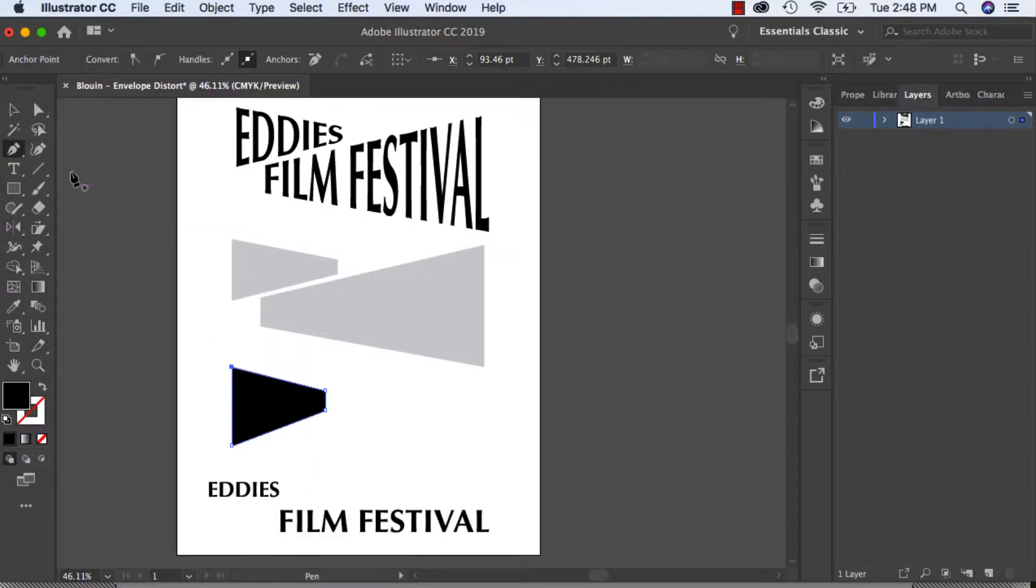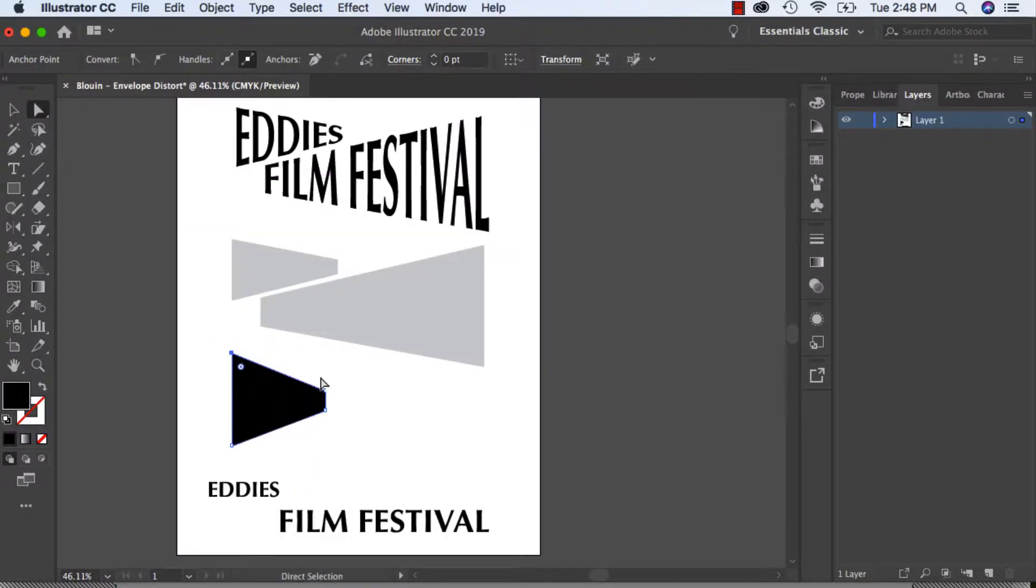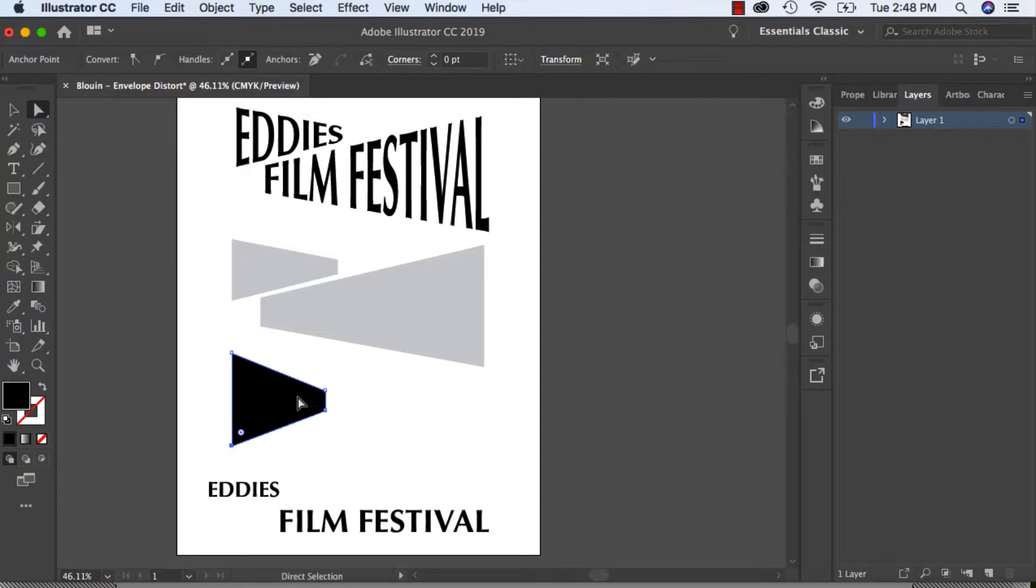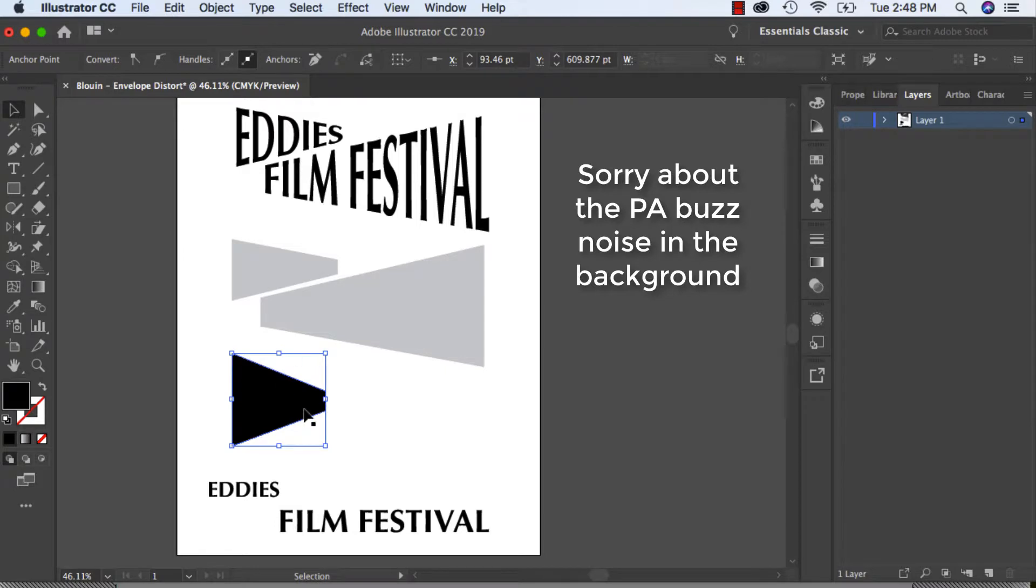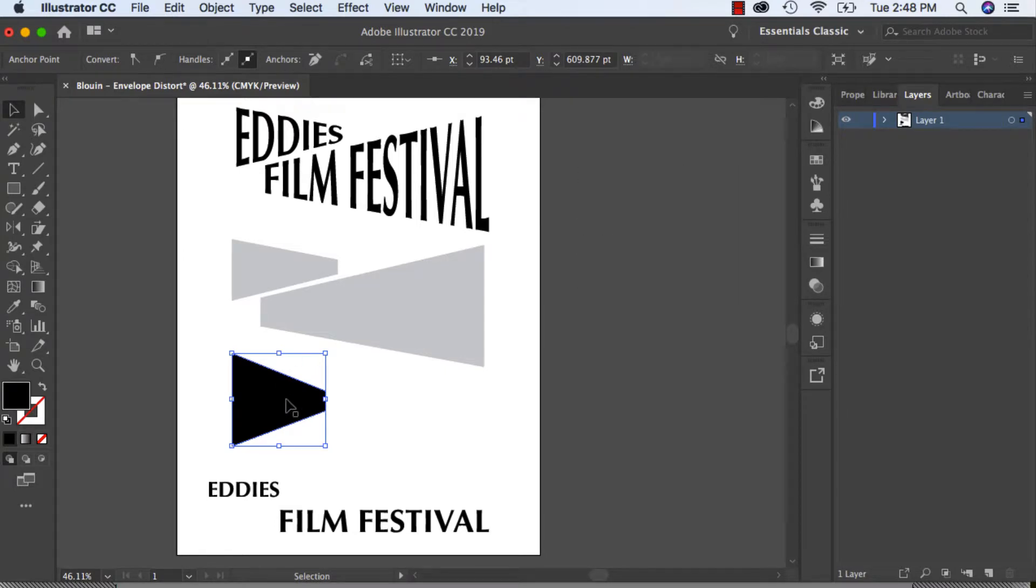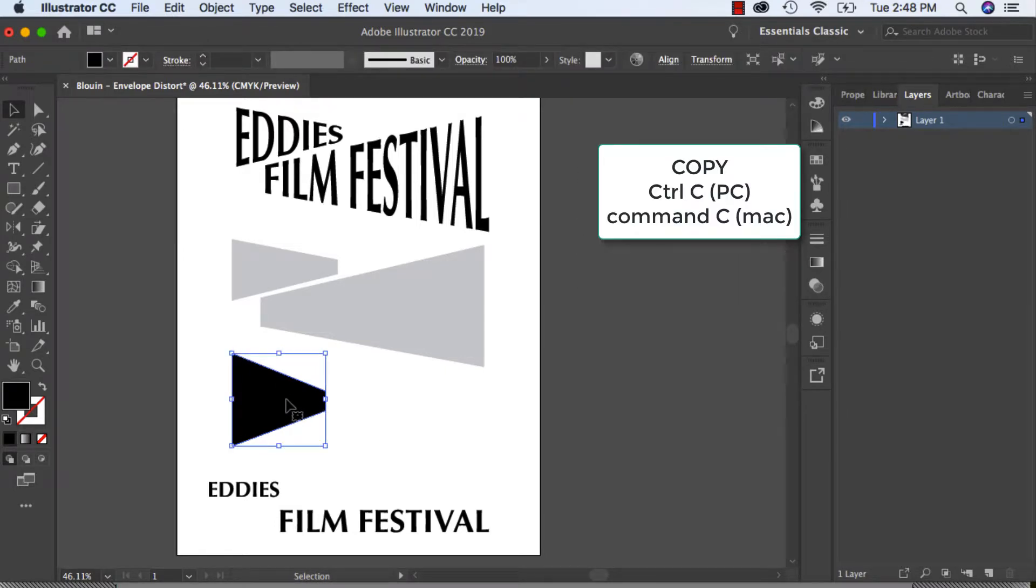If you want to adjust your points you can always drag them out. If you want to duplicate this, select it with the black selection tool, then Control+C and Control+V, and now I have it duplicated.